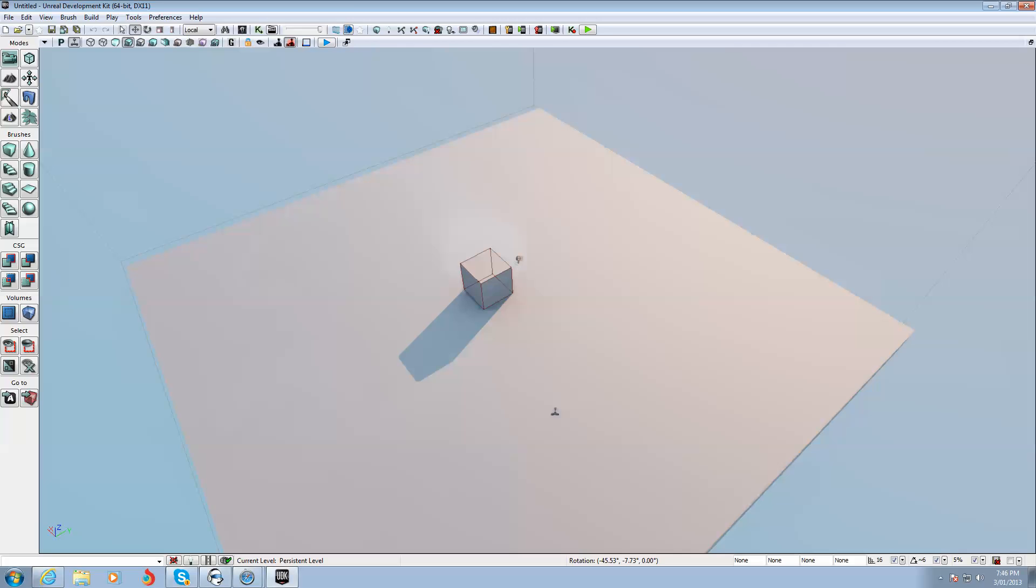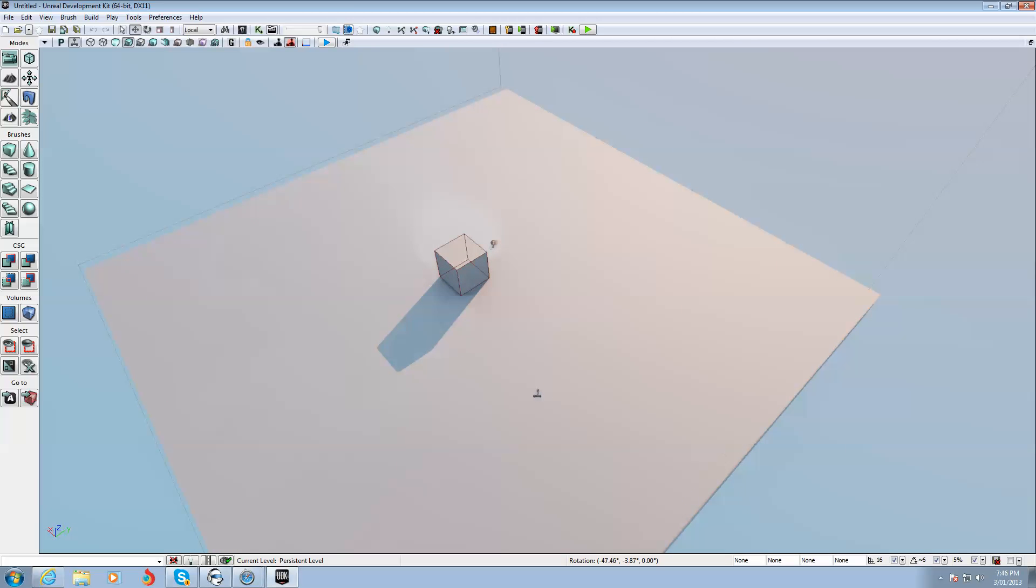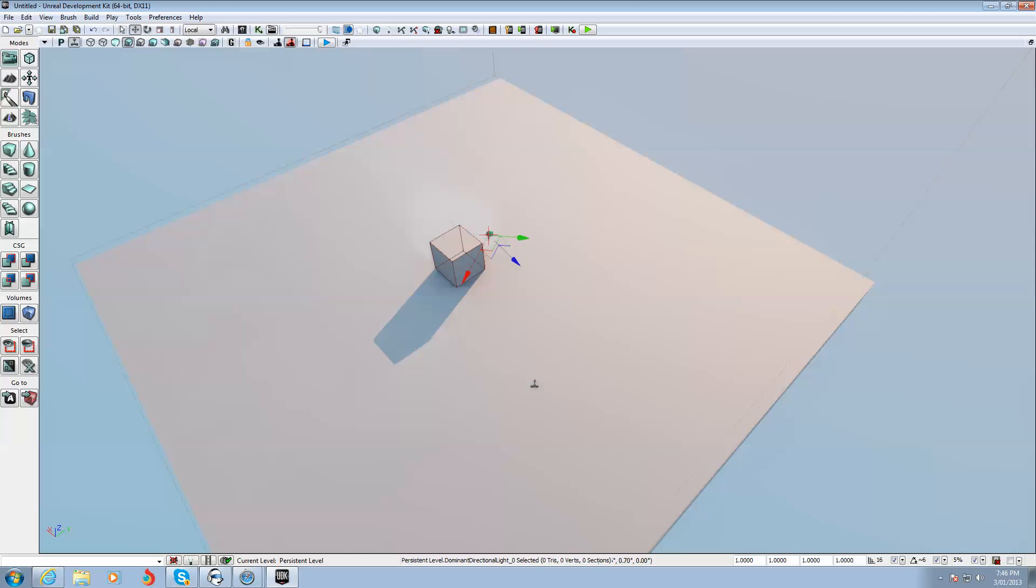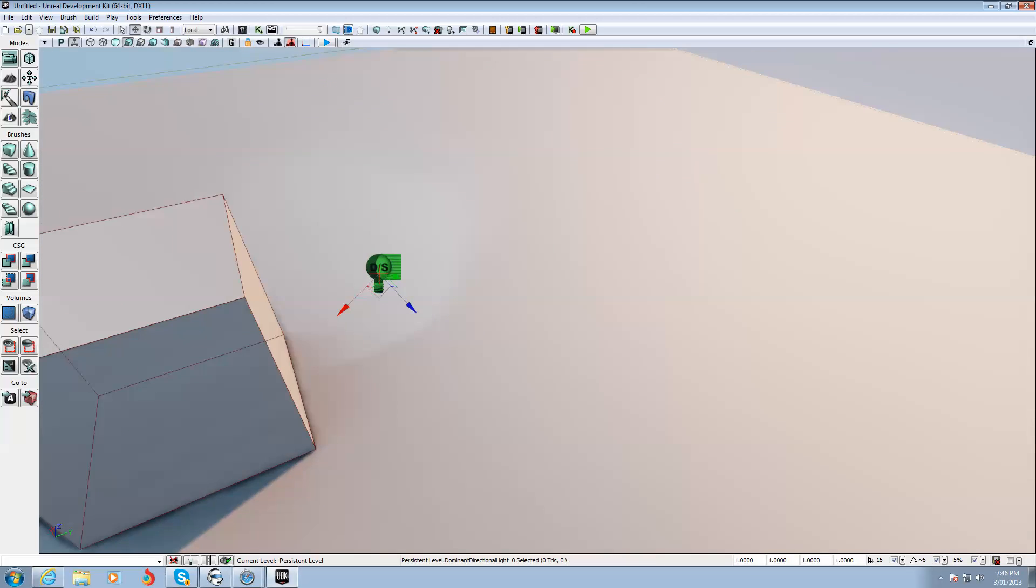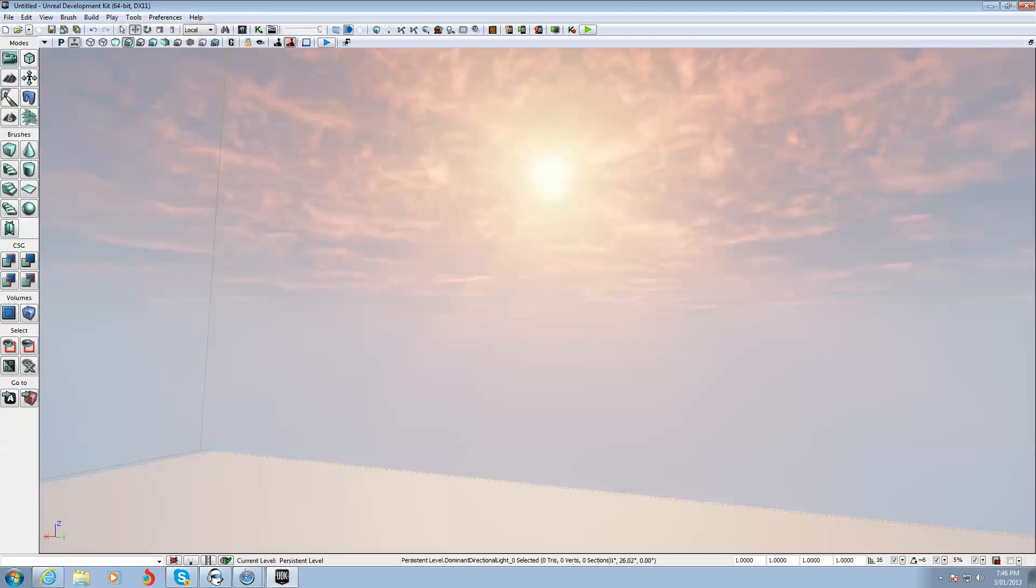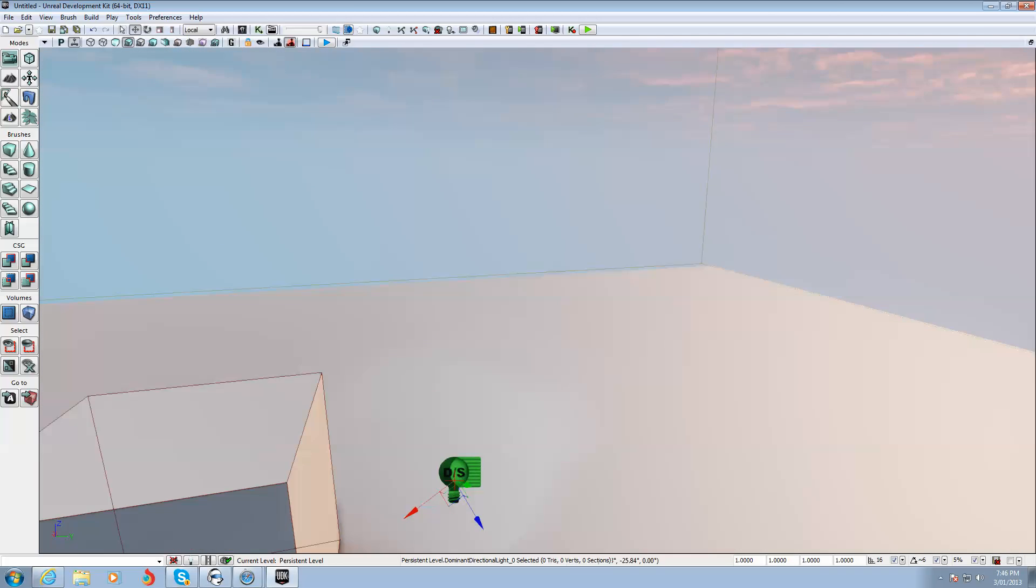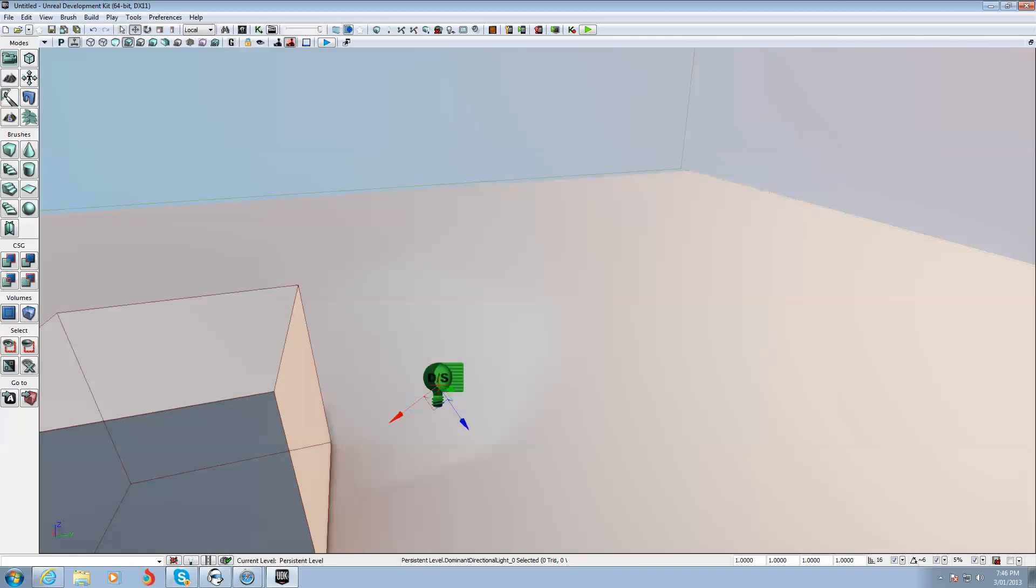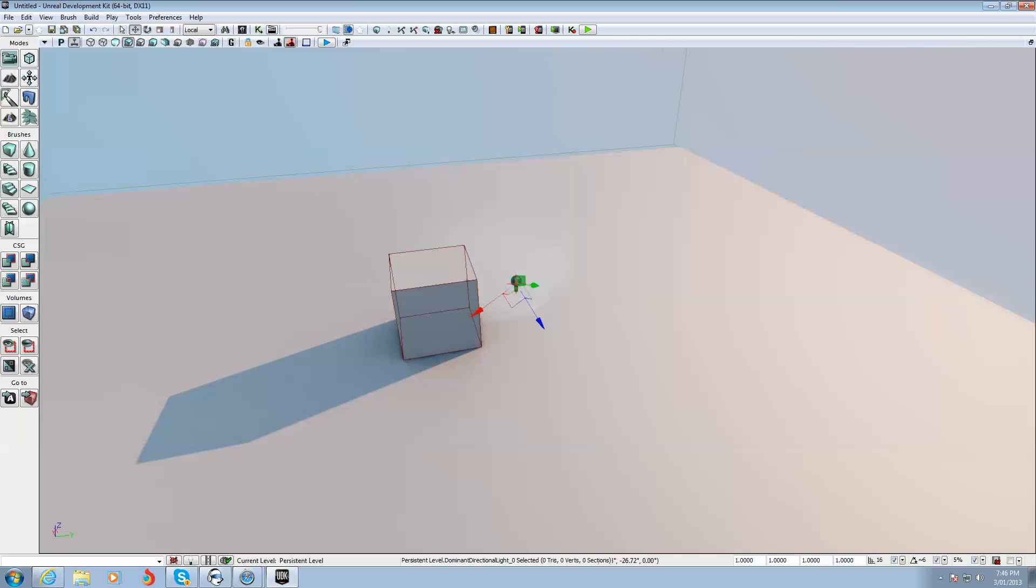Now, we're going to delete everything in this map because it's too small and it's a static mesh terrain. You can't make a mountain out of it. You're going to delete everything except for this builder brush. We're not going to delete the builder brush and we're not going to delete that directional light source, because without that light source we won't have clouds or sun.